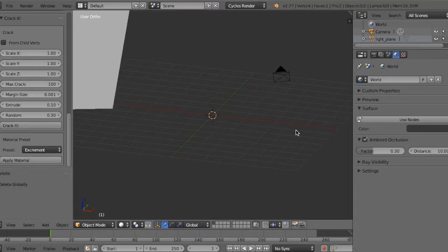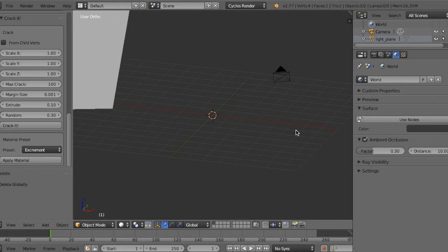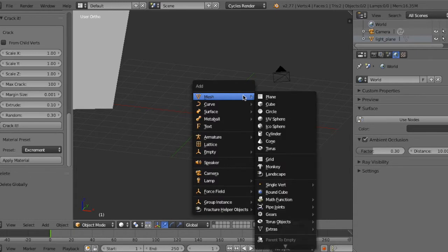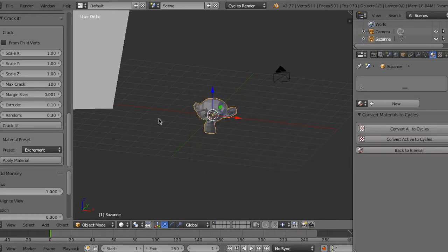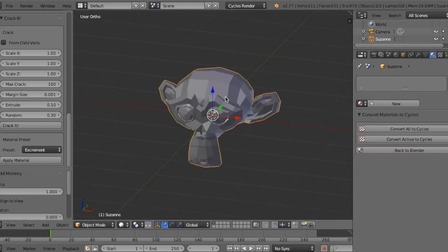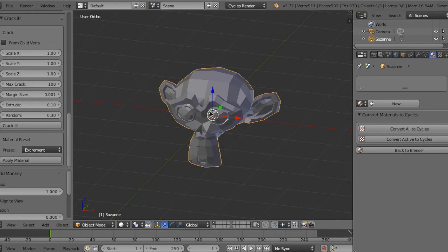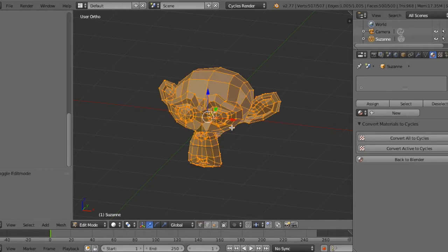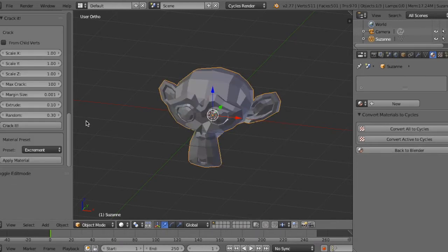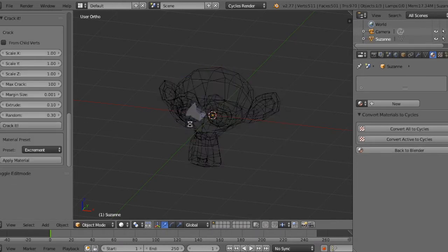Okay, sometimes that add-on makes a bad shape from especially complex objects. For example, if you use monkey, this is a complex object. See the result.